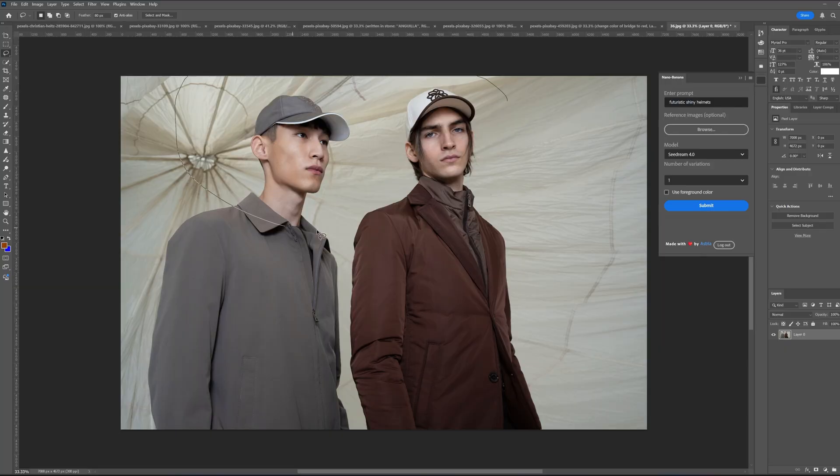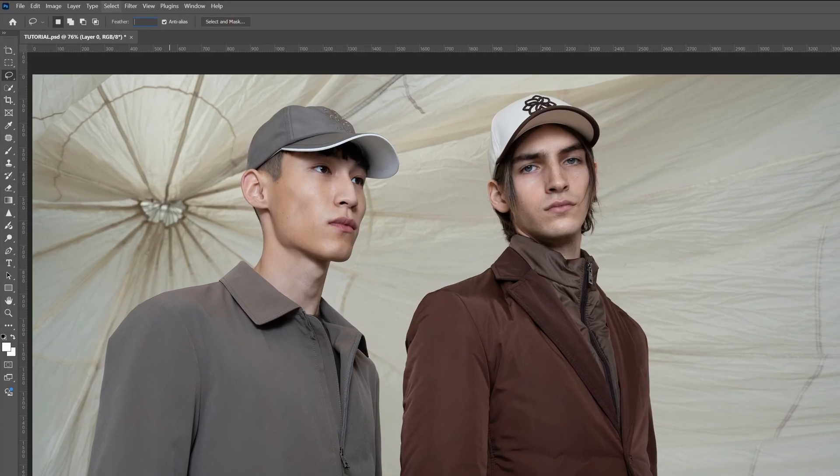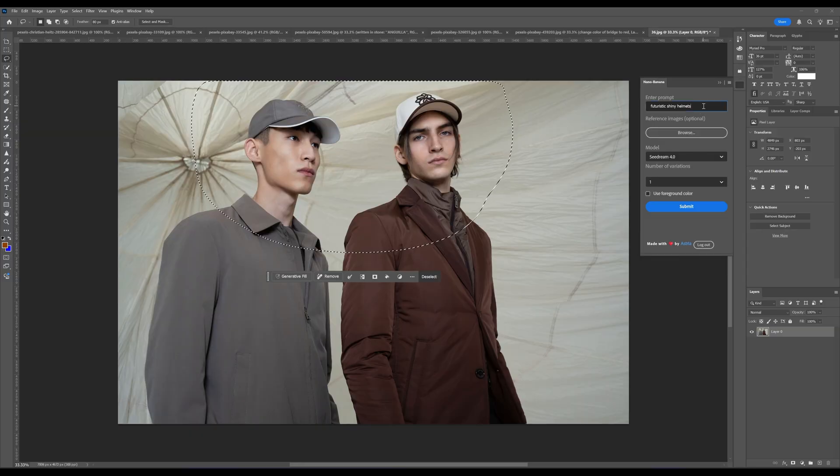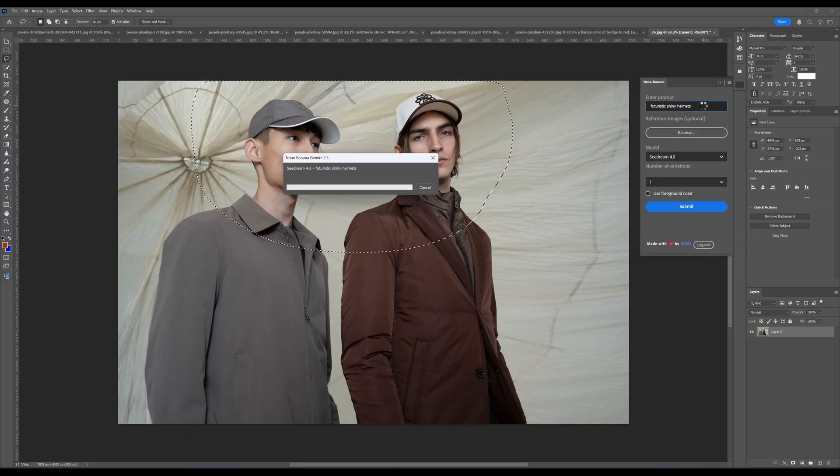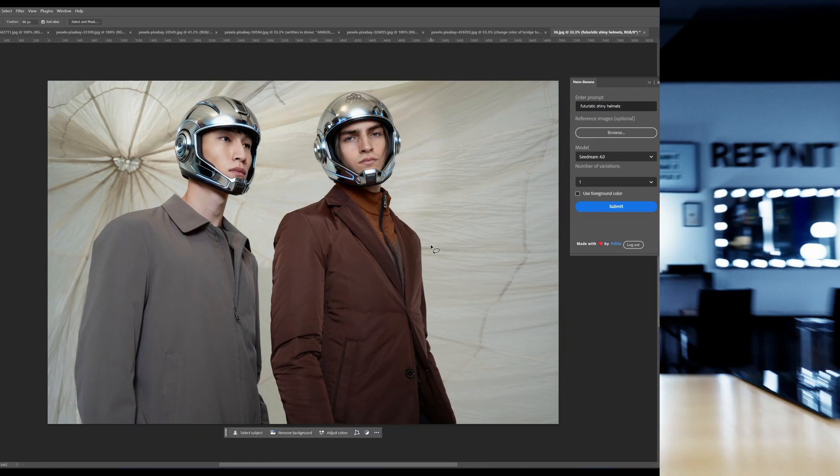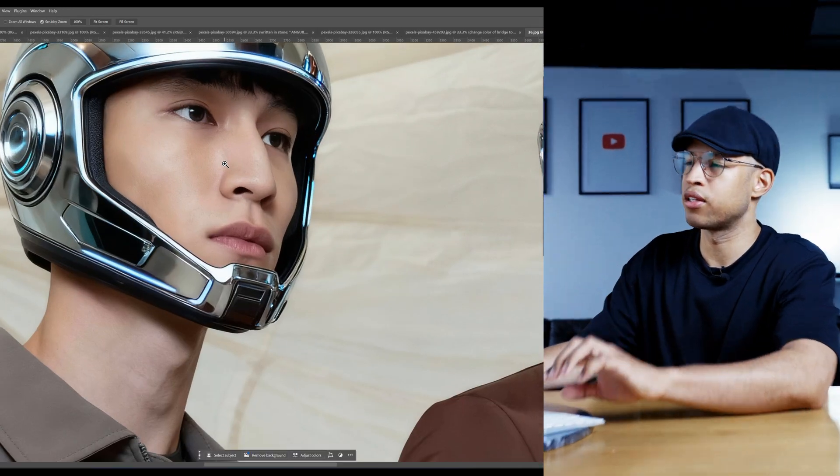First, select the area you want to change and make sure the feather is set to a large number of pixels. It really depends on the size of your image. Mine is quite large right now, even larger than 4K. Now watch this. Let's type in futuristic shiny helmets. And boom, here's the first result. That's sick, right? But we're just getting started.